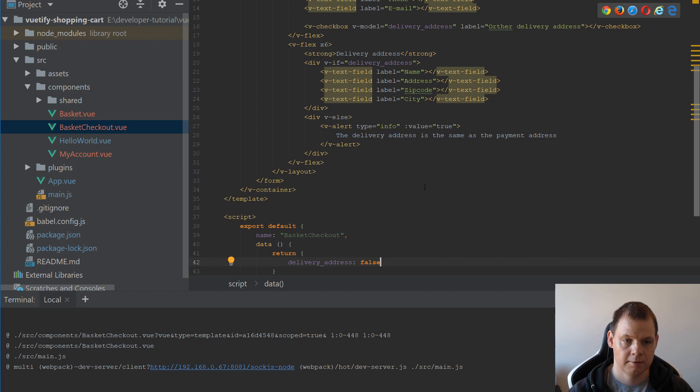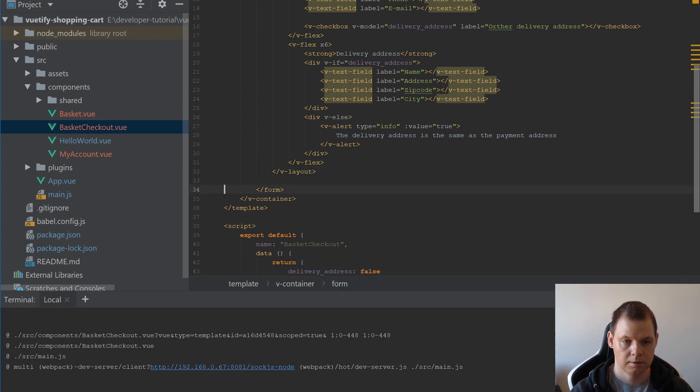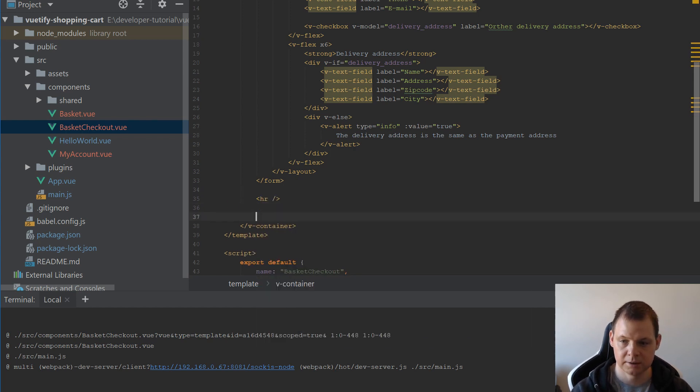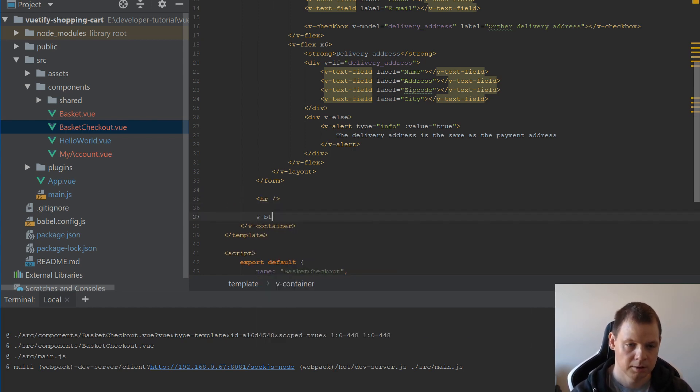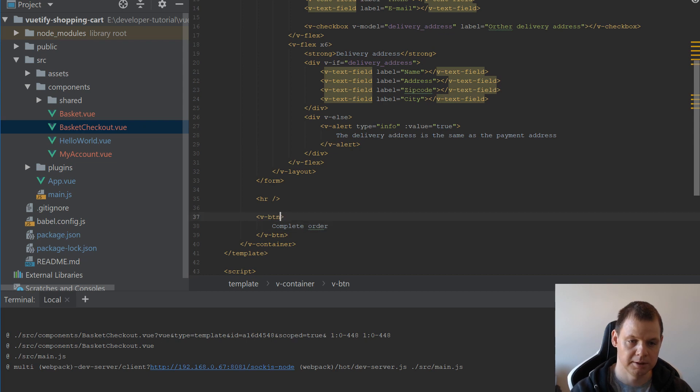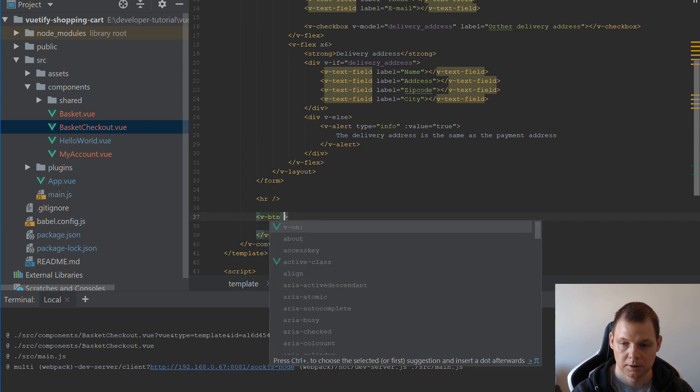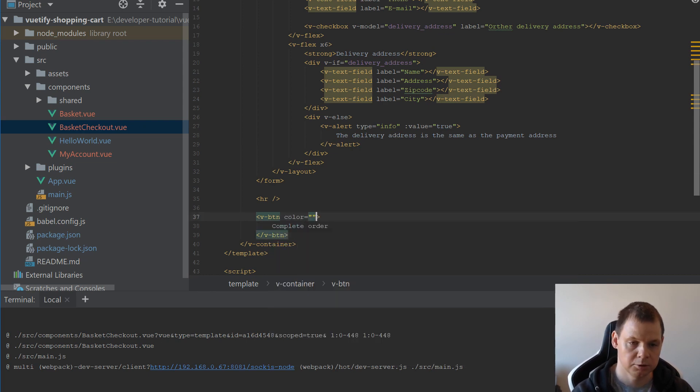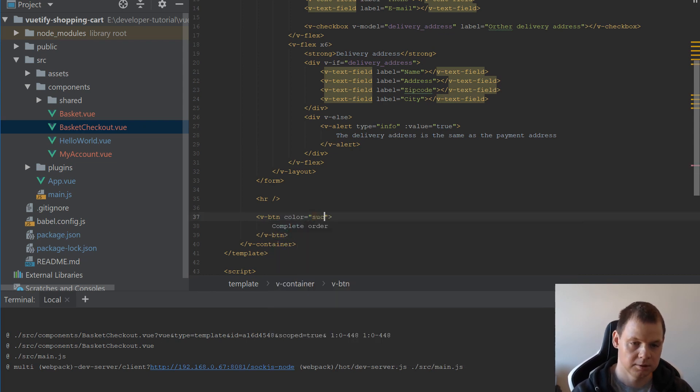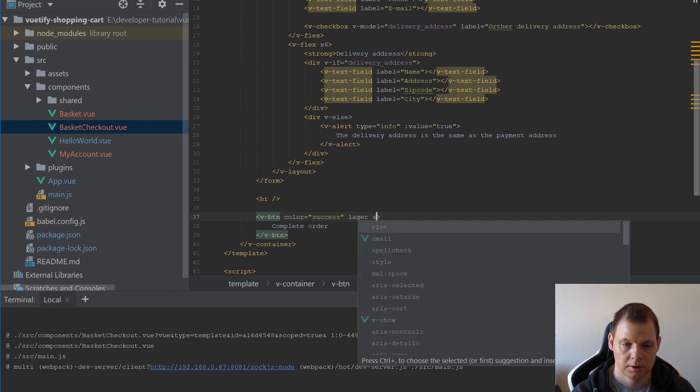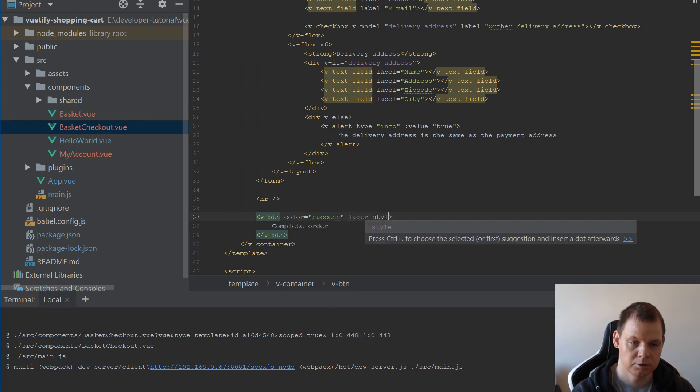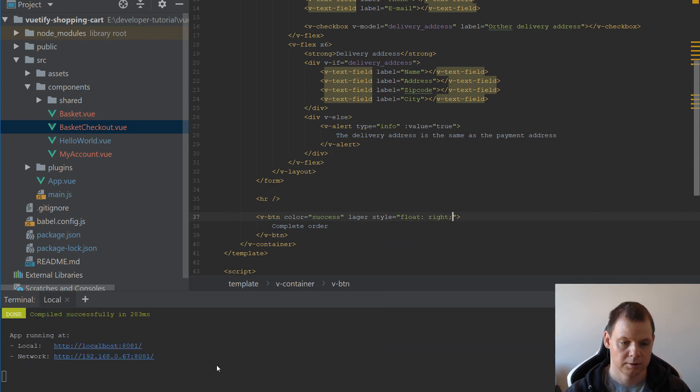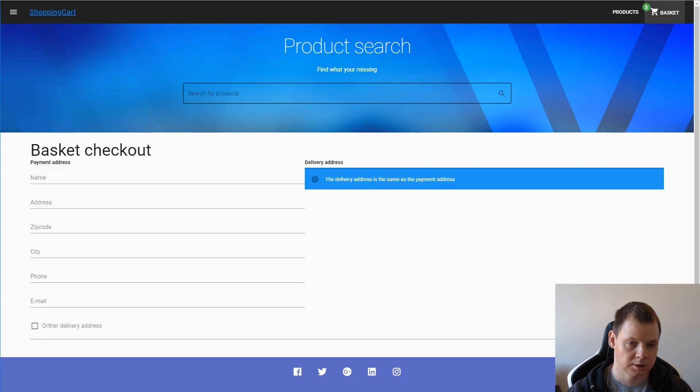And for the end of it we want an hr break and then we need to make a v-button. Complete Order. And color should be success. And large. And we want to point it to the right side, so float right. Let's see if it's working.